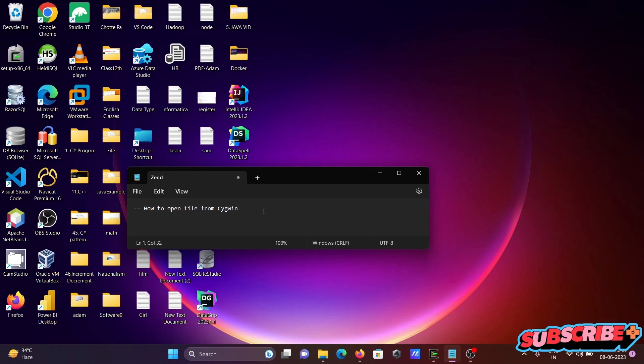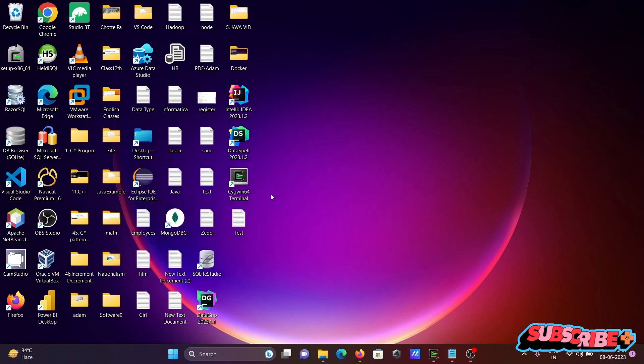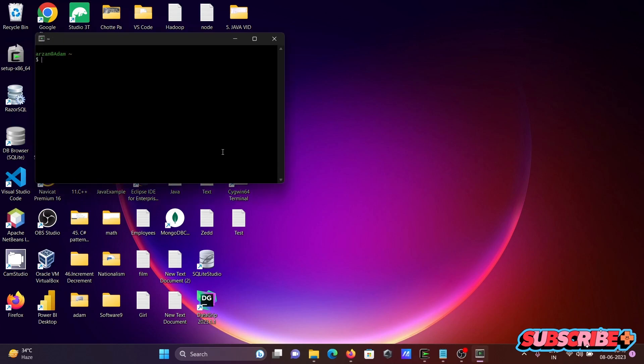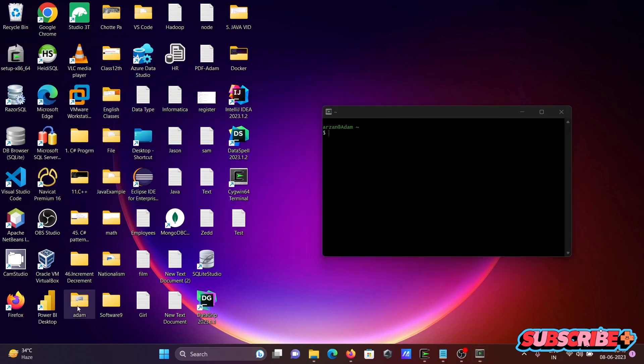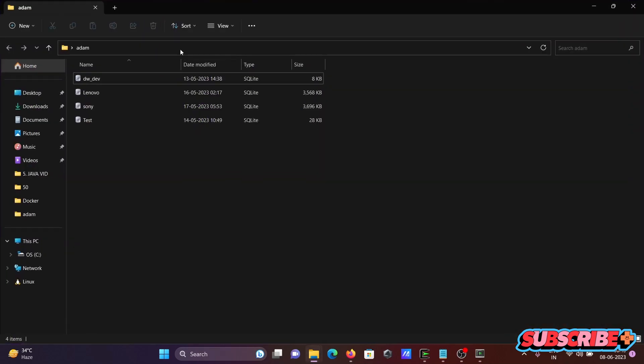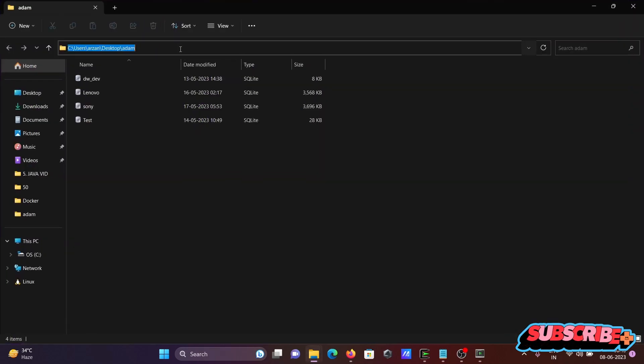In today's lecture, I'm going to discuss how to open a file from Cygwin. First, open the Cygwin terminal. Then we need to go to the desktop, so I'm copying the location first.